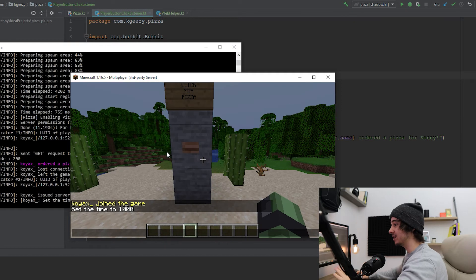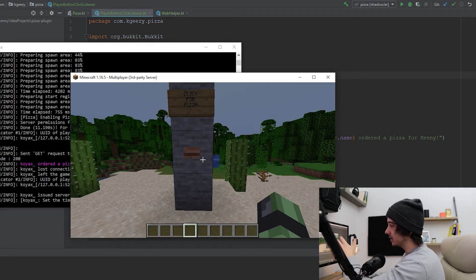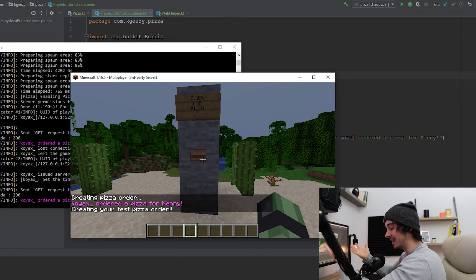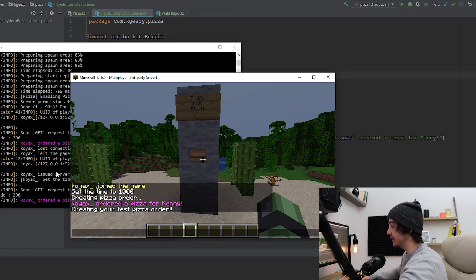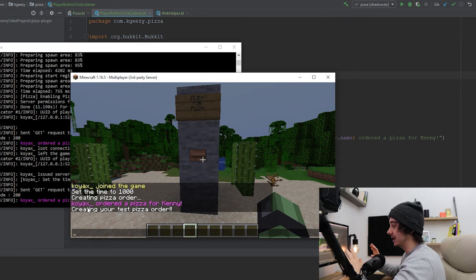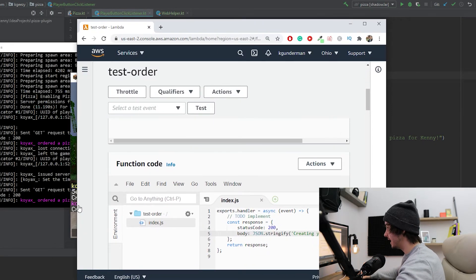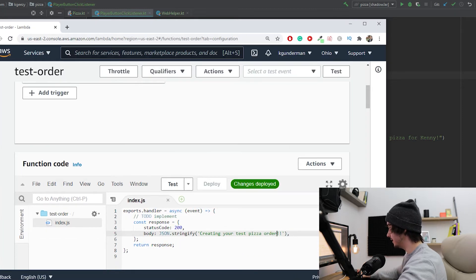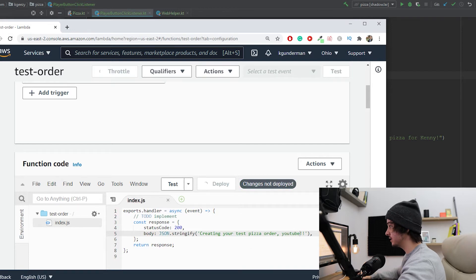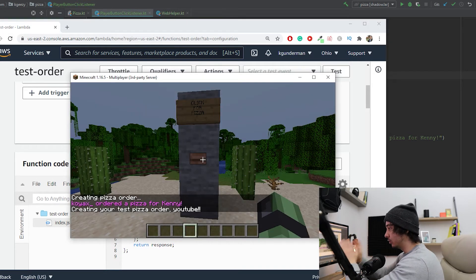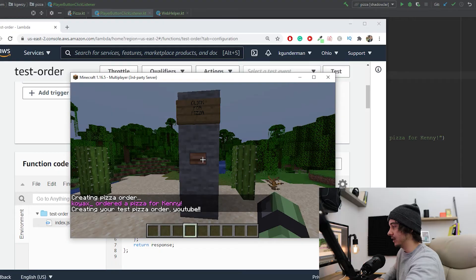I've already added this as a plugin to my Minecraft server, so every time we click a jungle button something like this should happen. The last message 'creating your test pizza order' is coming directly from our AWS test Lambda function. To prove it, if I update our test function in Lambda to say 'creating your test pizza order — YouTube,' deploy those changes, and click the button again, it will reflect here on our Minecraft client.